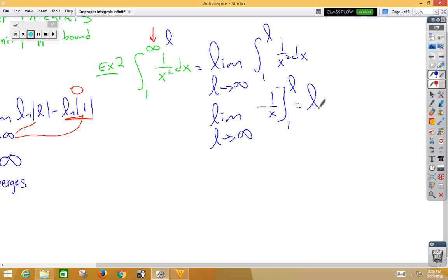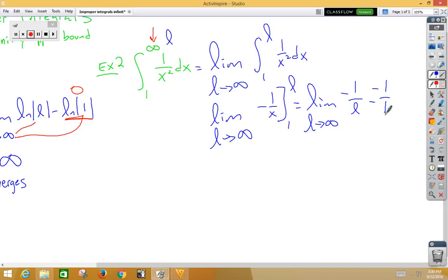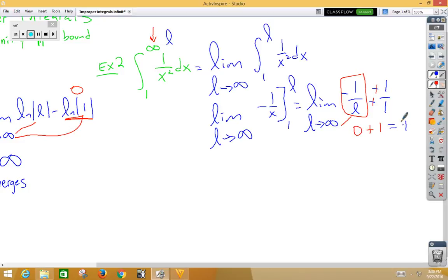That's the limit as L approaches infinity of negative 1 over L minus negative 1 over 1. The first term goes to 0 because it's a low over high as L goes to infinity. The double negative makes a positive, so we get 0 plus 1. Our answer is 1.